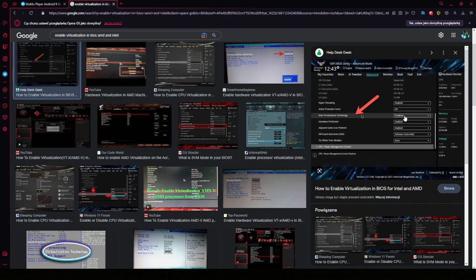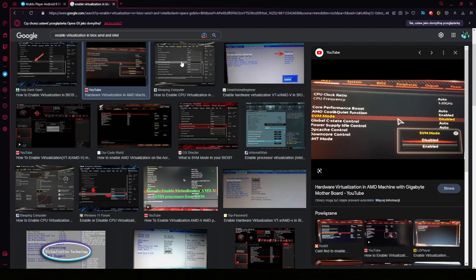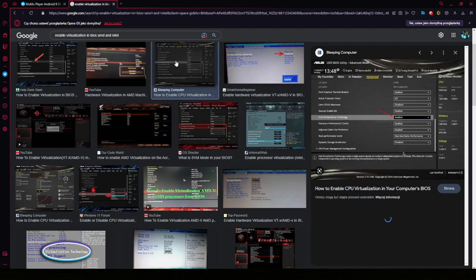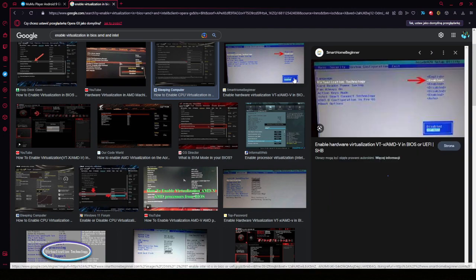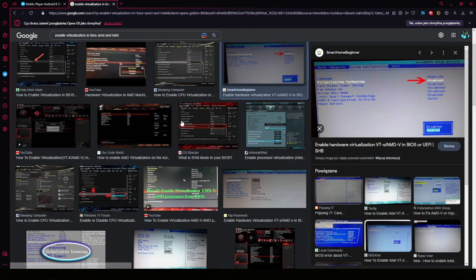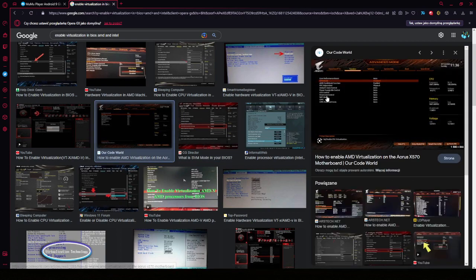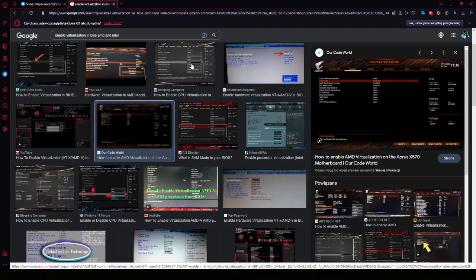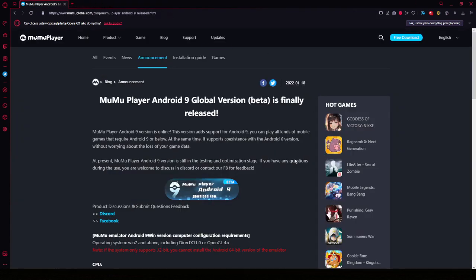For Intel, it's virtualization technology. For AMD, it will look like this - SVM mode enabled. Here's another example for Intel. So SVM for AMD, Intel virtualization technology for Intel. Okay, so as we have this done, now we just need to go to our Mumu Player.